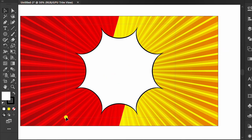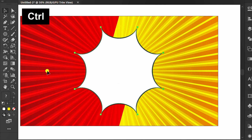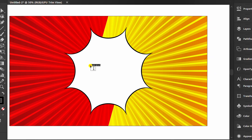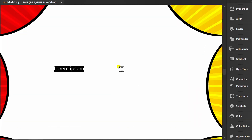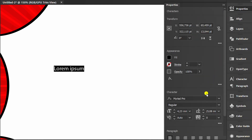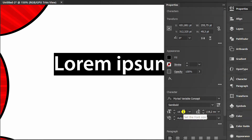Select and press Ctrl+2 to lock the object.